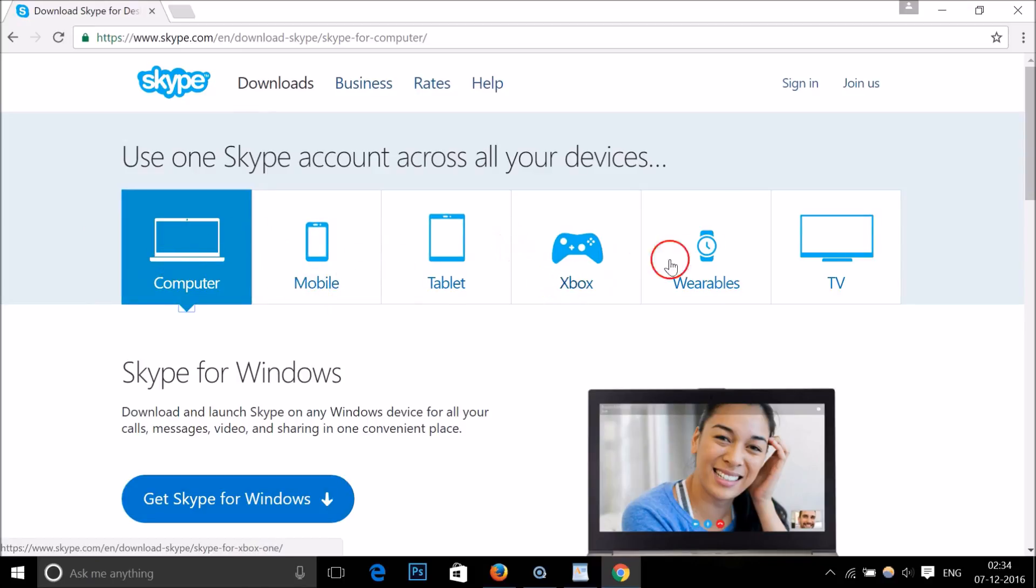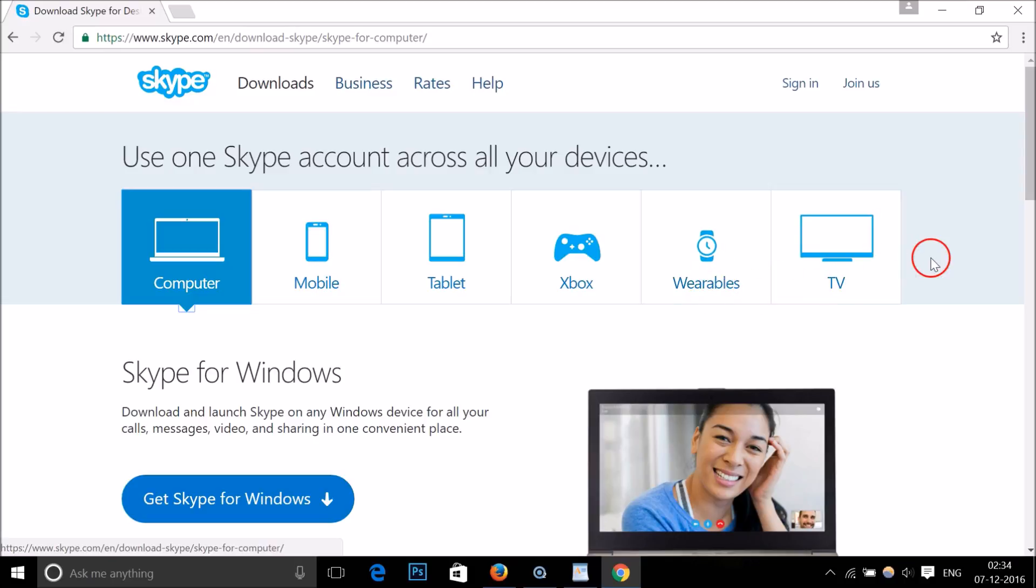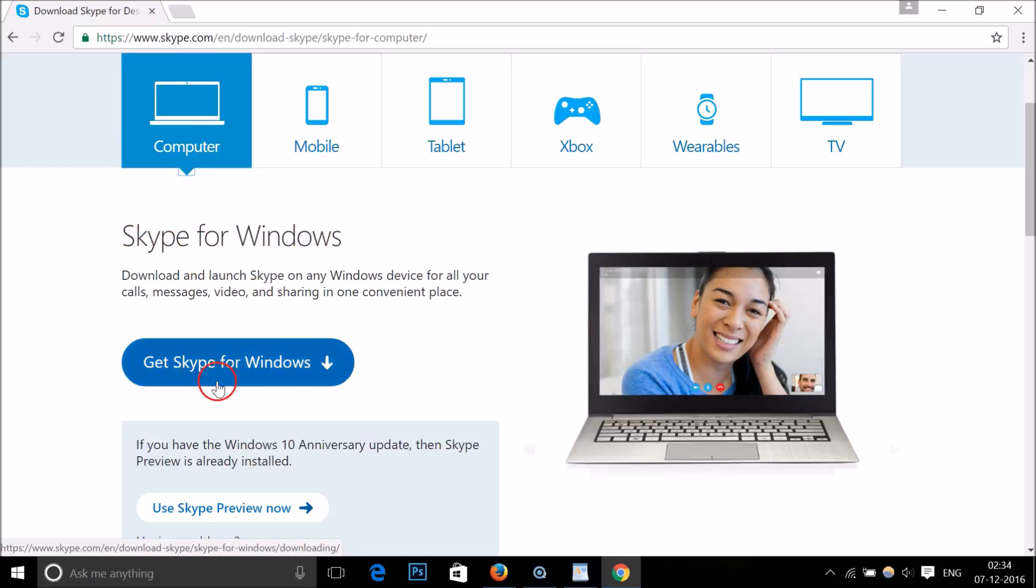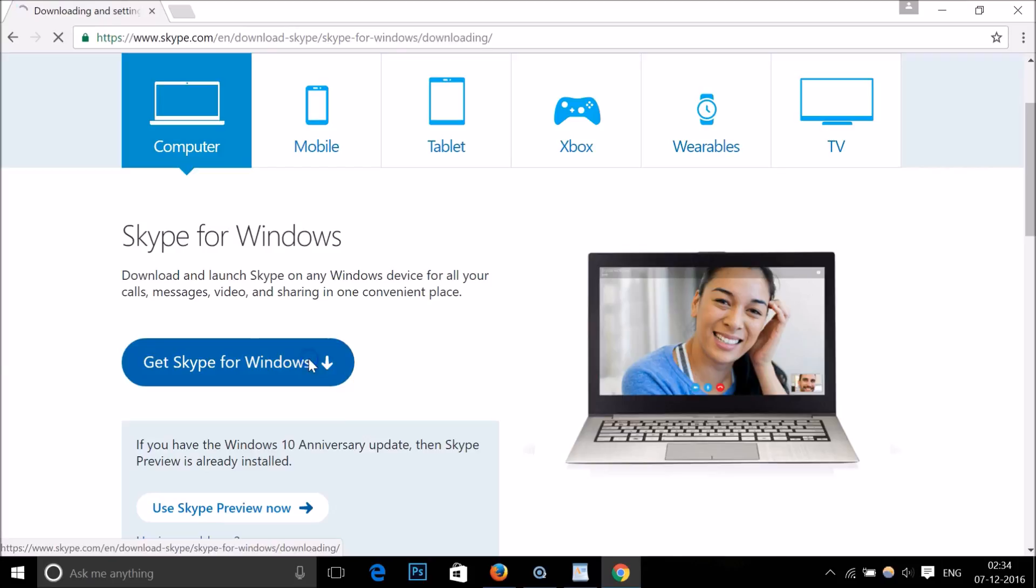tablet, Xbox, wearables, and TVs. We are using computer, so Skype for Windows. We need to click on this Get Skype for Windows, this big blue button over here.